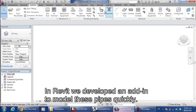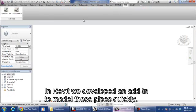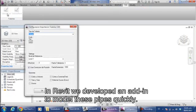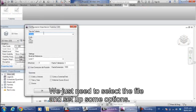In Revit we developed an add-in to model these pipes quickly. We just need to select the file and set up some options.